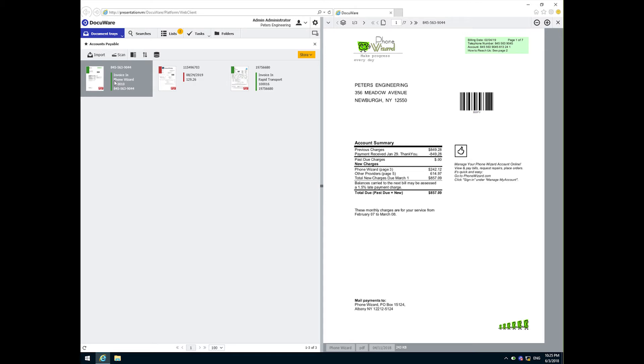Let's store the invoice from Phone Wizard. The first step in the process for these invoices is to validate them by checking their details.